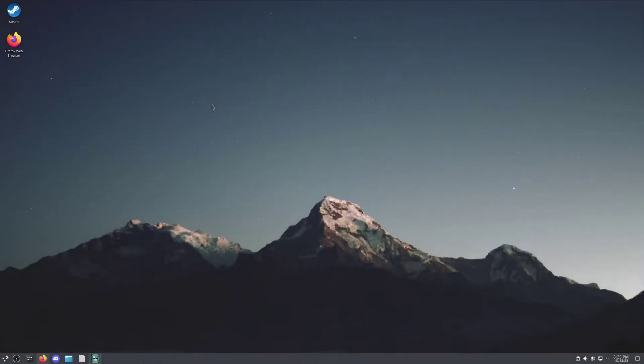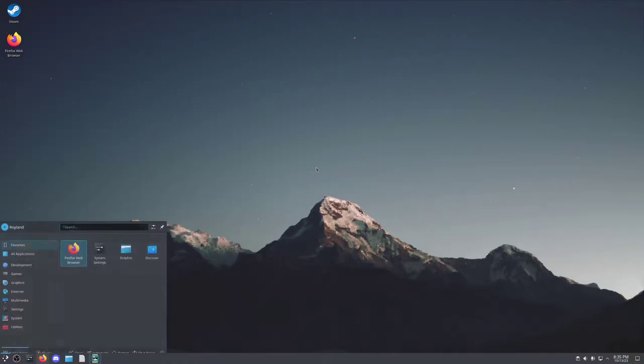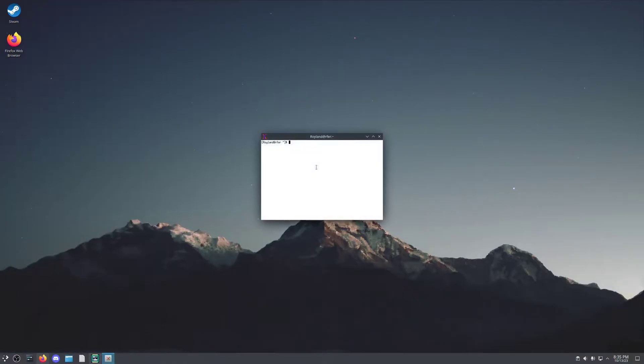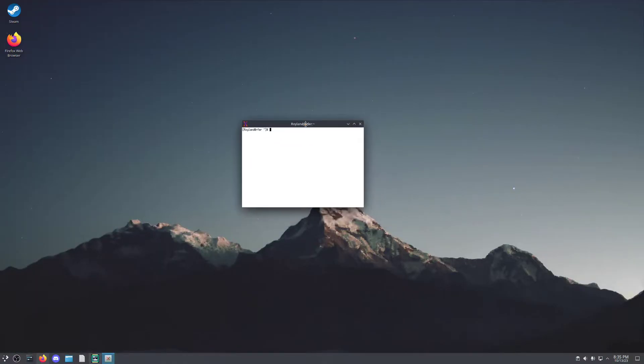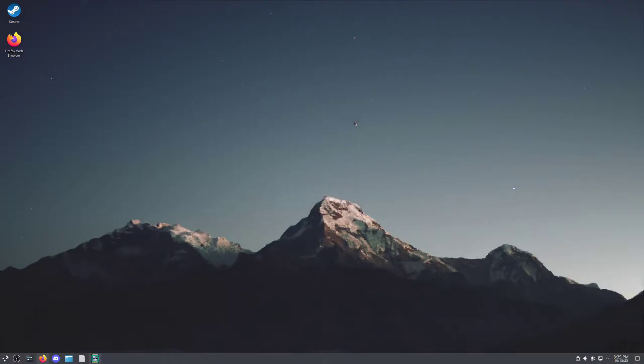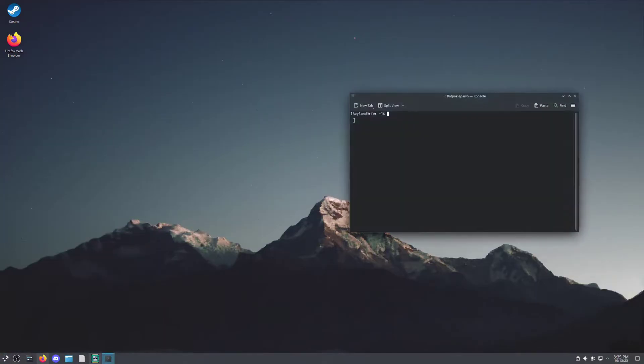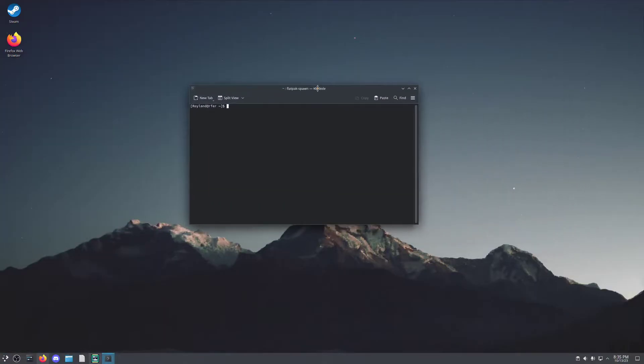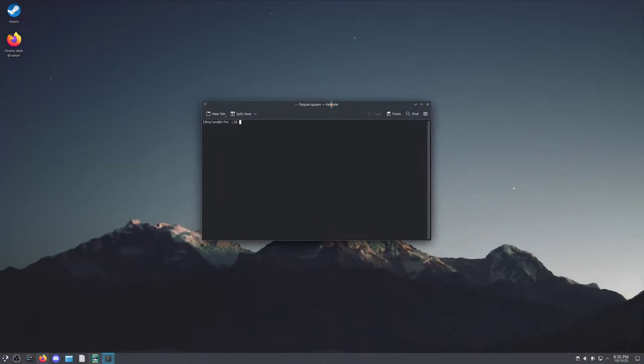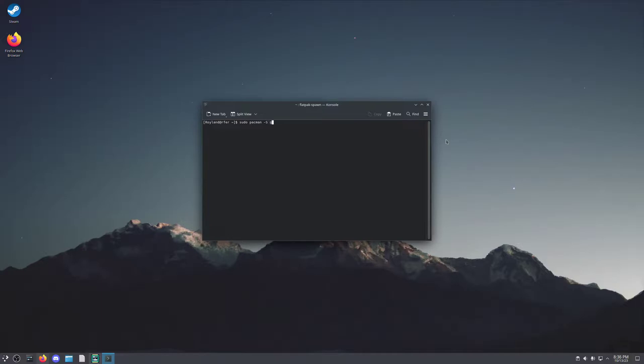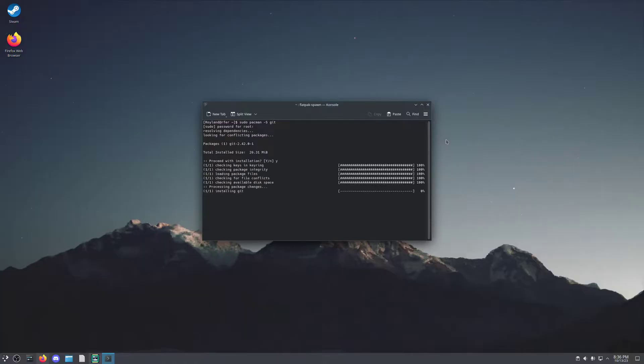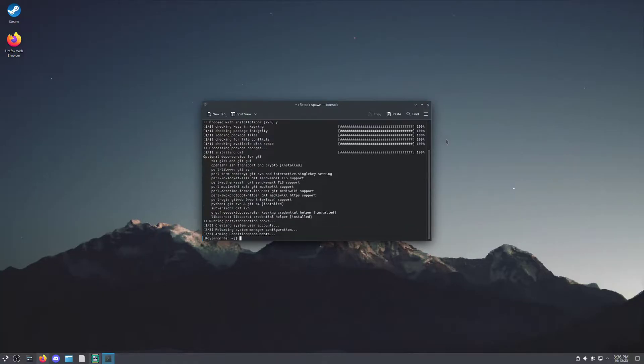The first step in downloading the Minecraft Launcher is to install Git. You'll do this by going into your system terminal. For the sake of this video, I will be using console instead, but it's essentially the same thing with a slightly different graphical user interface. You're going to use the command sudo pacman -s git. Type in your password and get the dependencies.